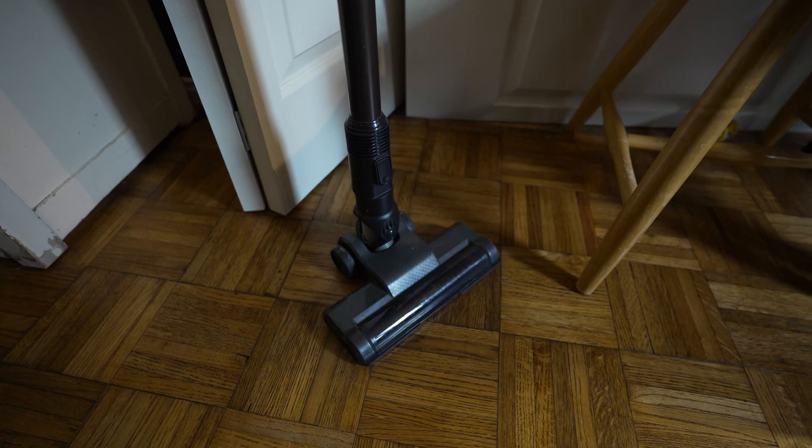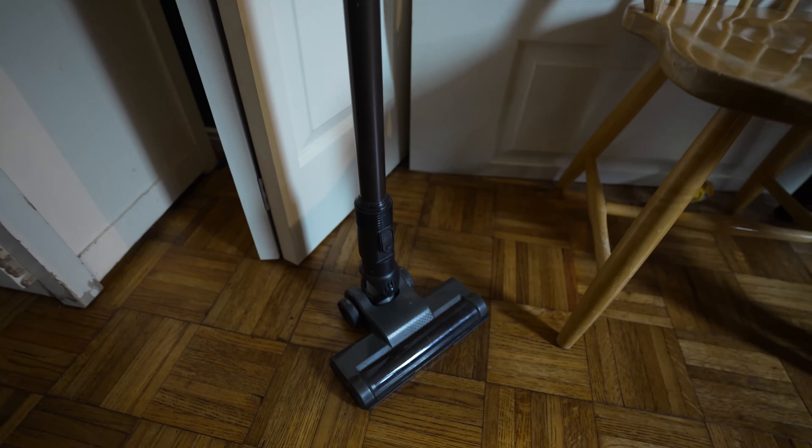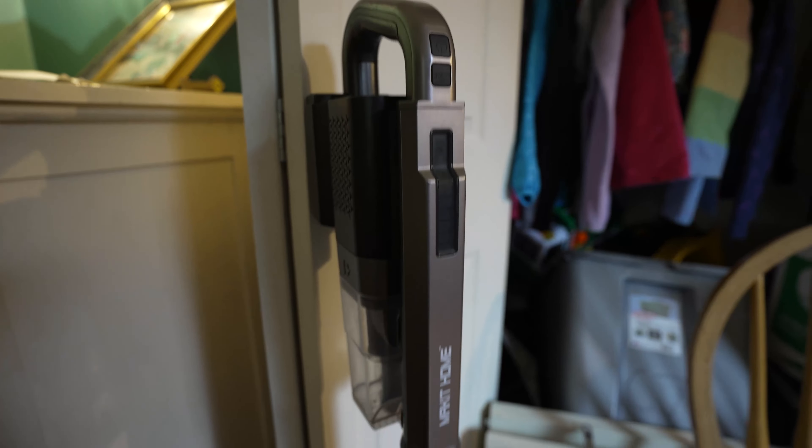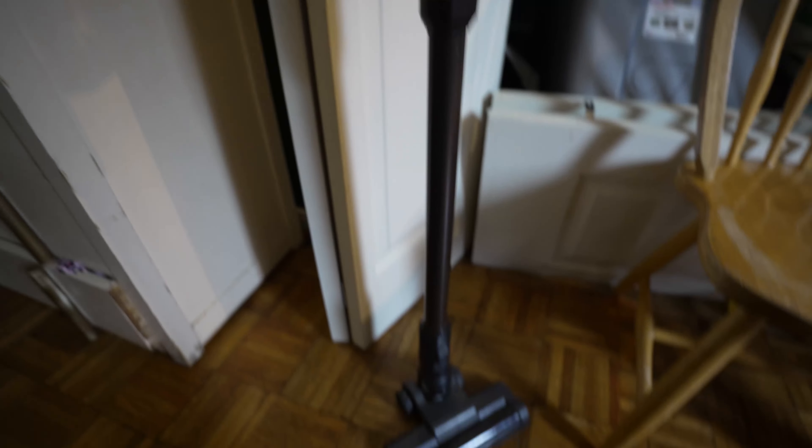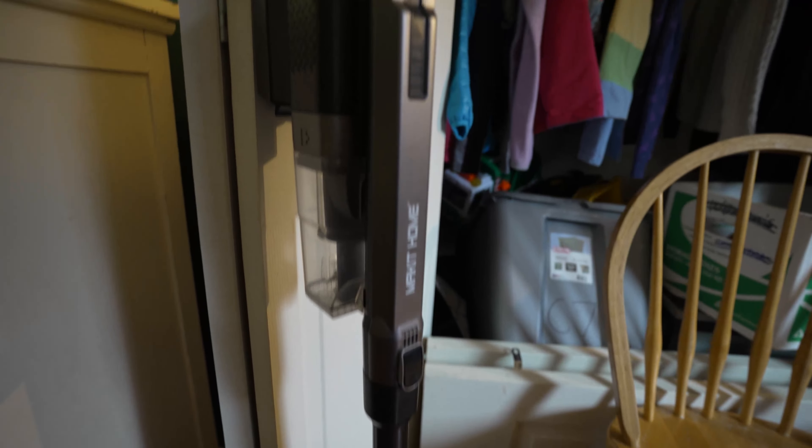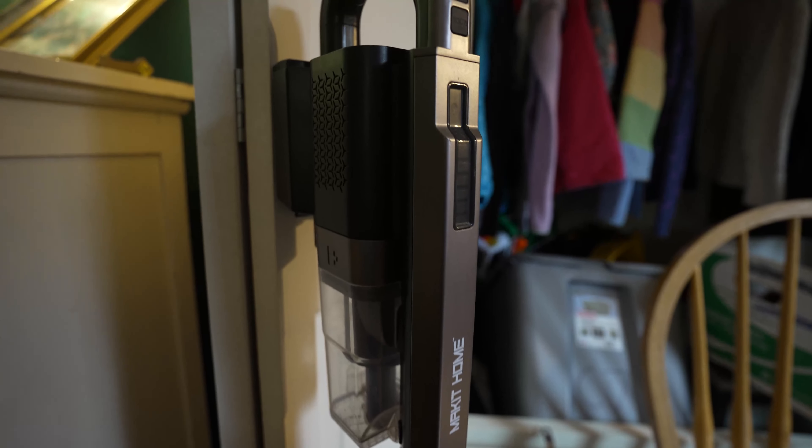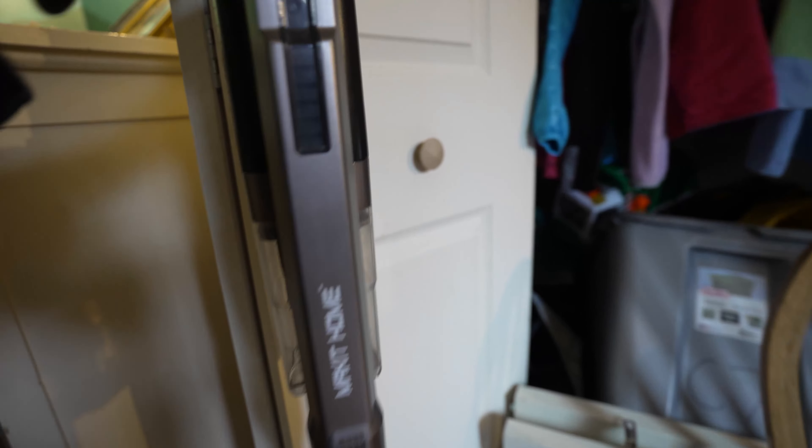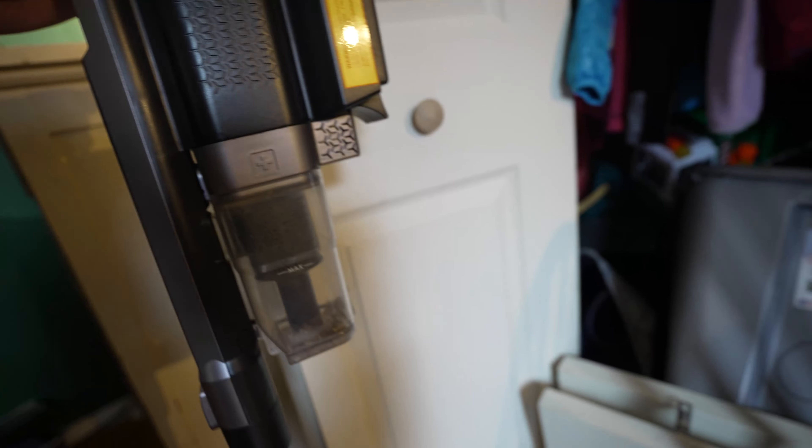All right, just doing a quick vacuum review of the Make it Home vacuum. This is a simple portable vacuum but it's really a lot stronger than it looks. It's battery powered, so it